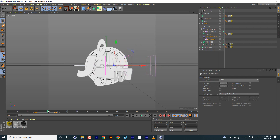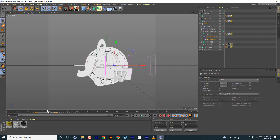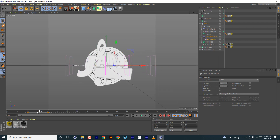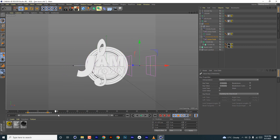Now if you look at it, the background is also animated, but we are not touching its animation directly — you can move it anywhere and the animation still remains the same. That's a key benefit of animating using MoGraph effectors.